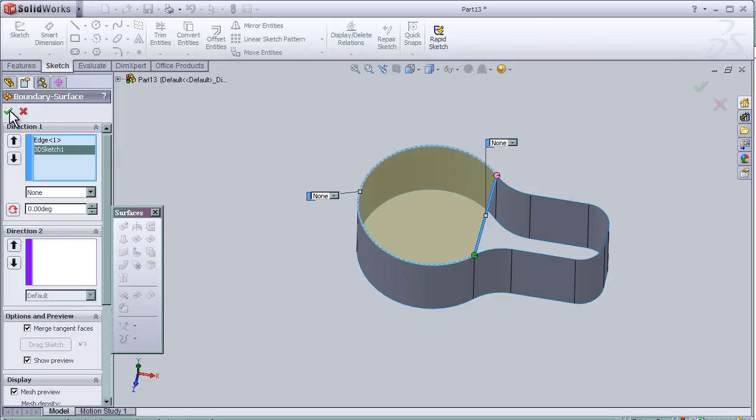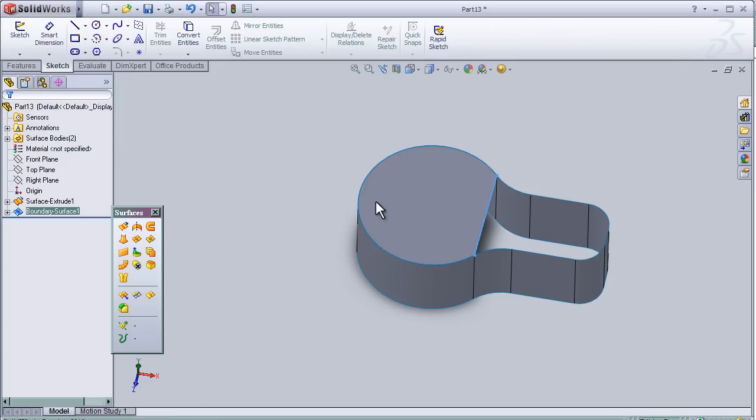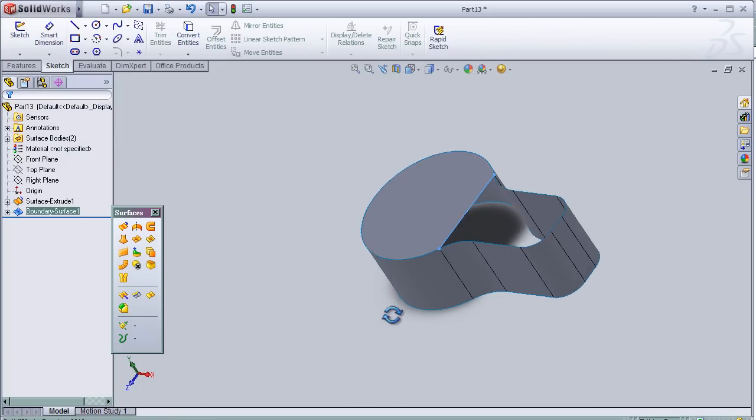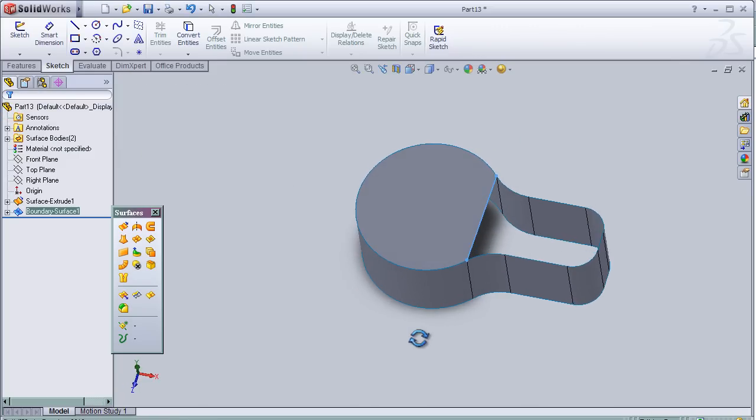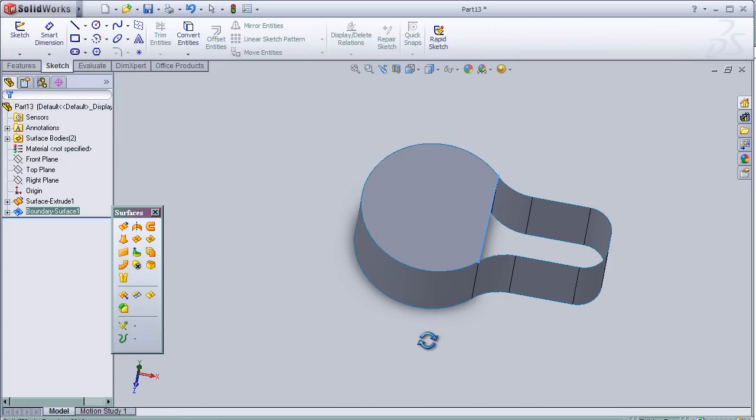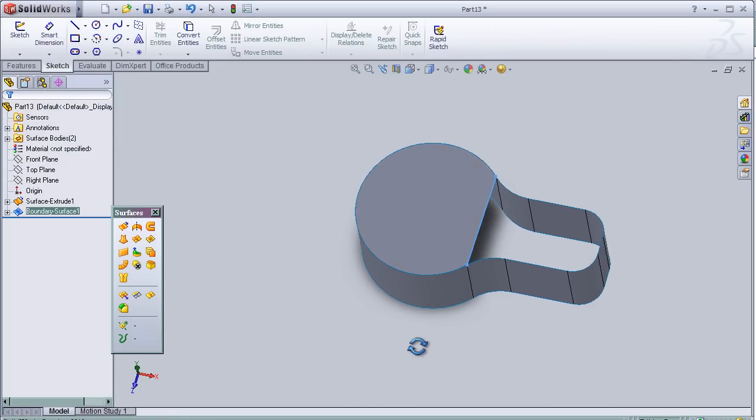And here we see the boundary surface. Now we can make another.